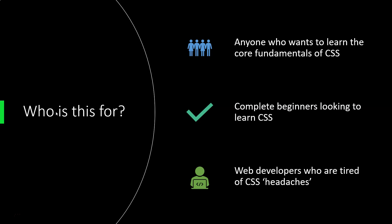But of course, if you've never picked up a solid grasp of the underlying principles regarding how CSS actually works, these CSS issues can sometimes be very difficult and very time-consuming to solve. So whether you are a complete beginner or an experienced developer looking to augment your understanding of basic CSS, then this course is for you.